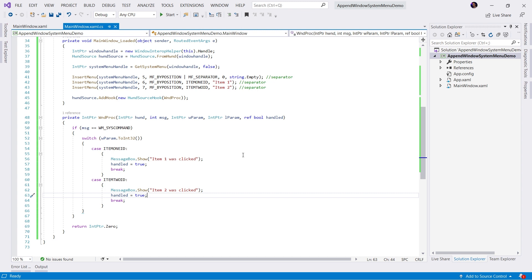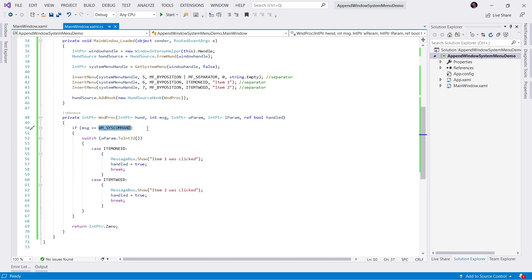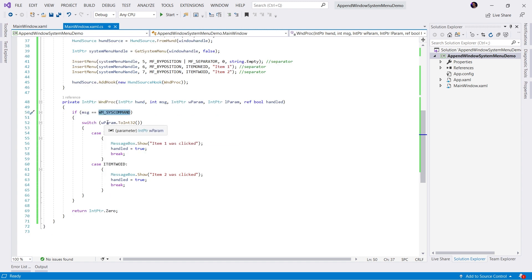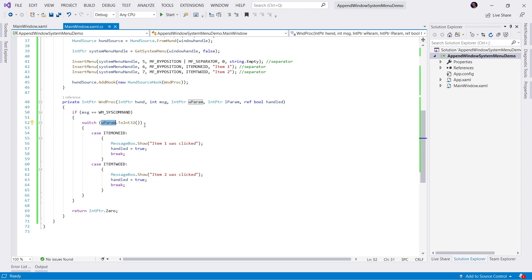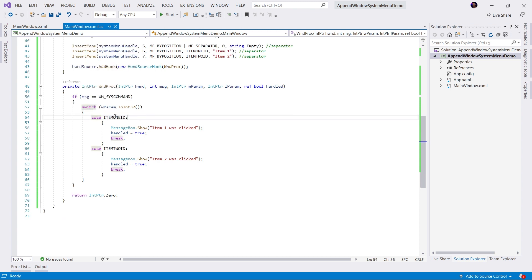So as you can see, we are listening for Windows messages. Whenever the system command message is invoked, we're checking the parameter to see if it matches the ID of our menu items. If it does match the ID of a menu item, we're going to call some type of code, whatever that may be. And that's it. That's how easy it is to append the existing WPF window system menu.